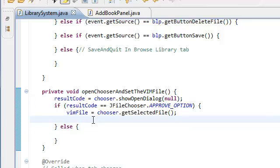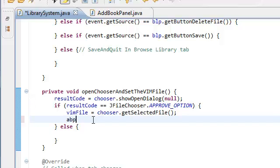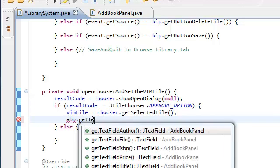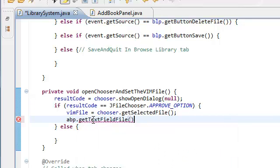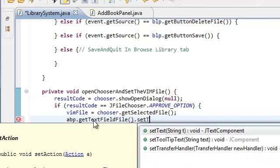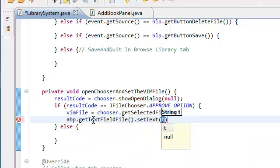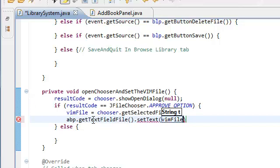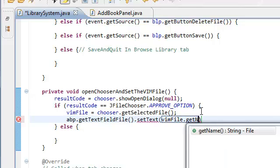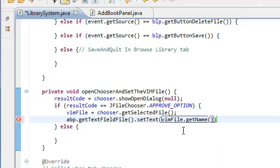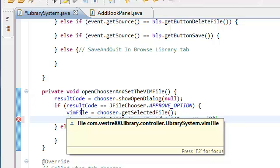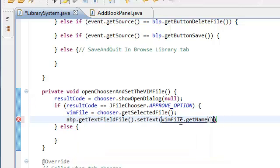Now we're going to set the text. So we have our access to the... We call it add book panel. Dot get text field file. And then we're going to set the text to the vim file name. Remember, the vim... A file... Well, it's not actually a vim object. The file is not actually a vim object. It's just a vim... This thing is just a file. And the way you get the name of the file is just dot get name. And remember, in our vim object, we stored the name of the file. So it should be... This should work. Get vim file. Get text field file. And then we just set it.